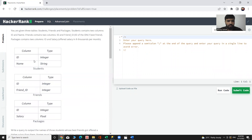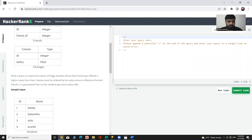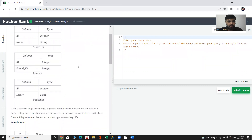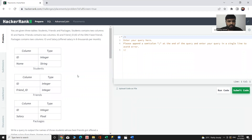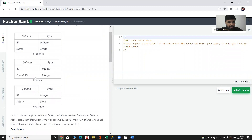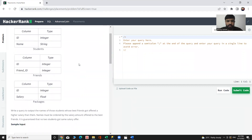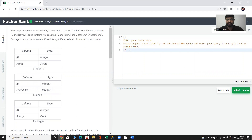The output will have only one column: the name of the students whose best friend got offered a higher salary than them. The approach to solve this query will be to select name and give conditions on the basis of salary greater than their friend's salary, and we need to join all three tables.